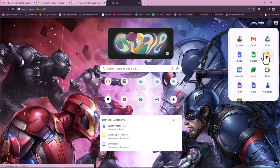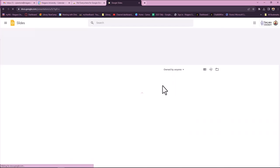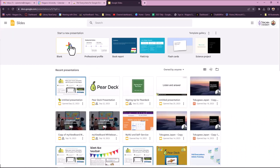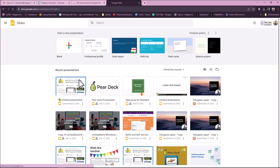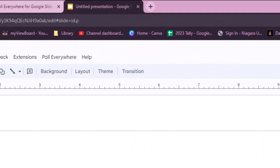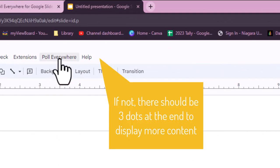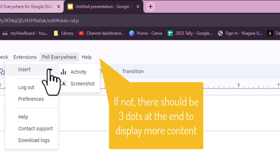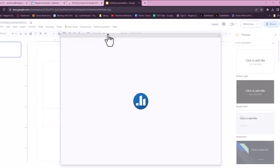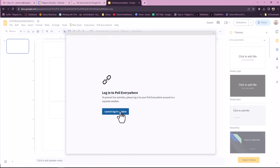Now, go to your Google Slides. You can open up an existing presentation or a blank one. You should now see a Poll Everywhere icon appear. Click on it and you can either insert activity or screenshot.